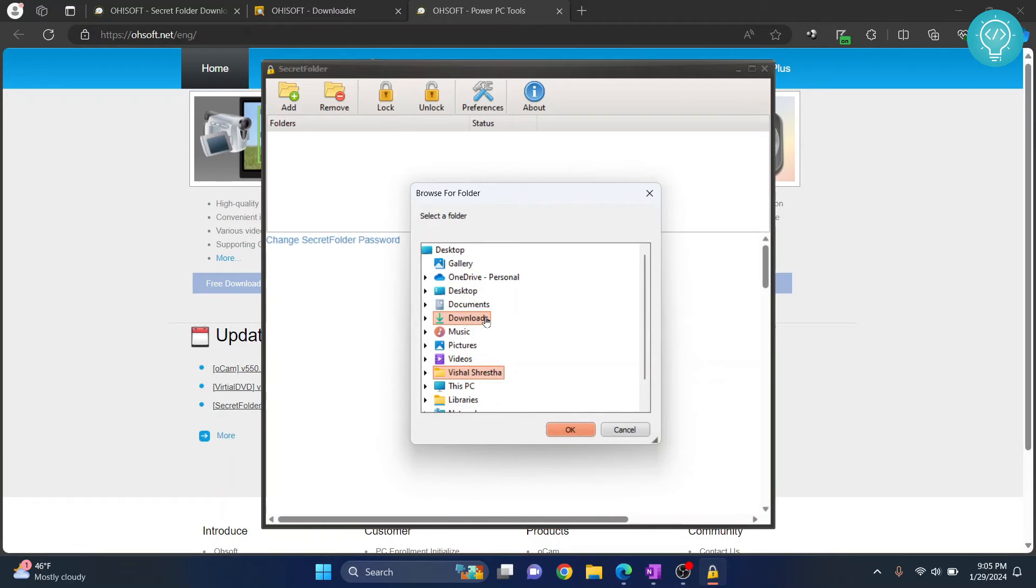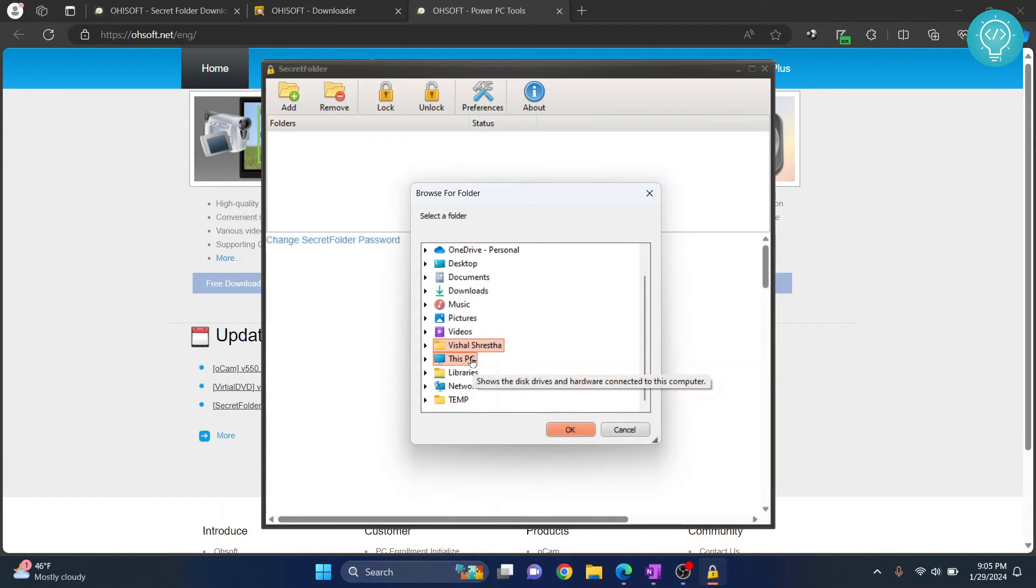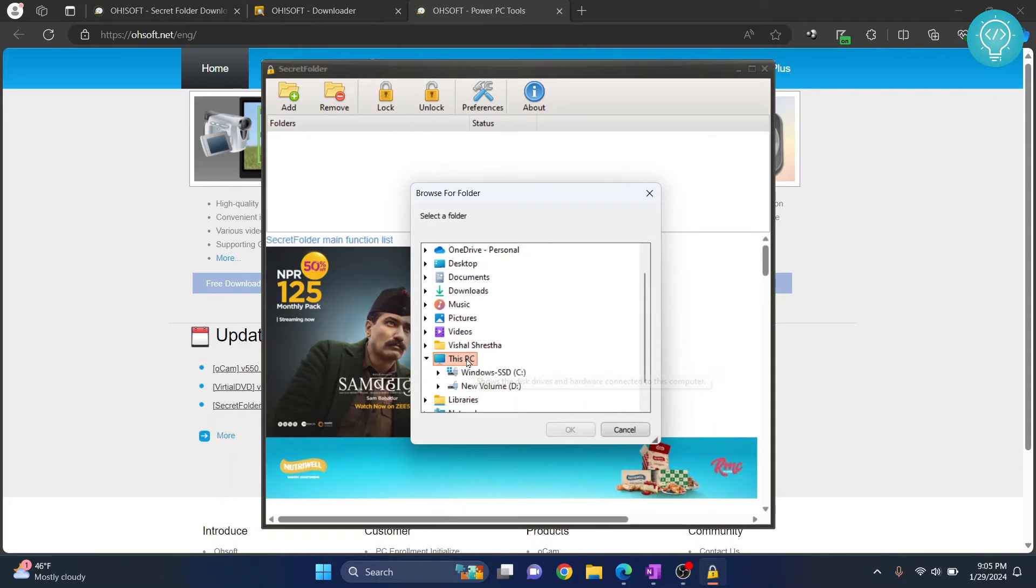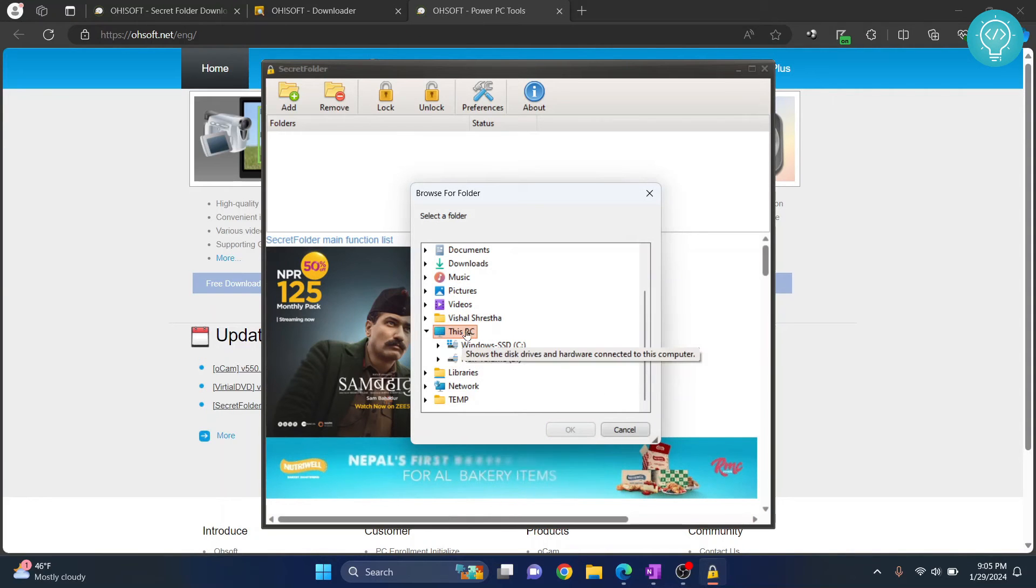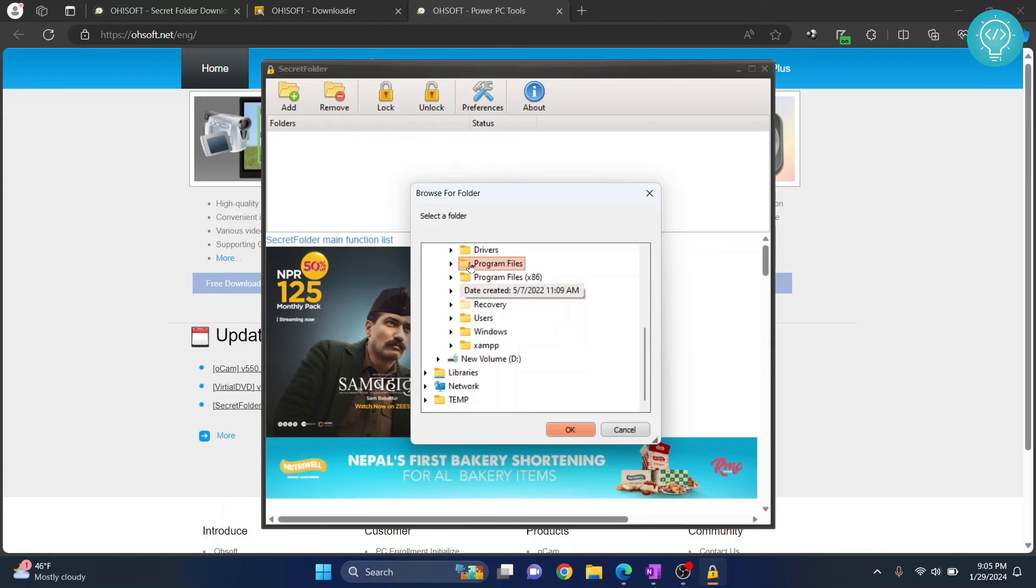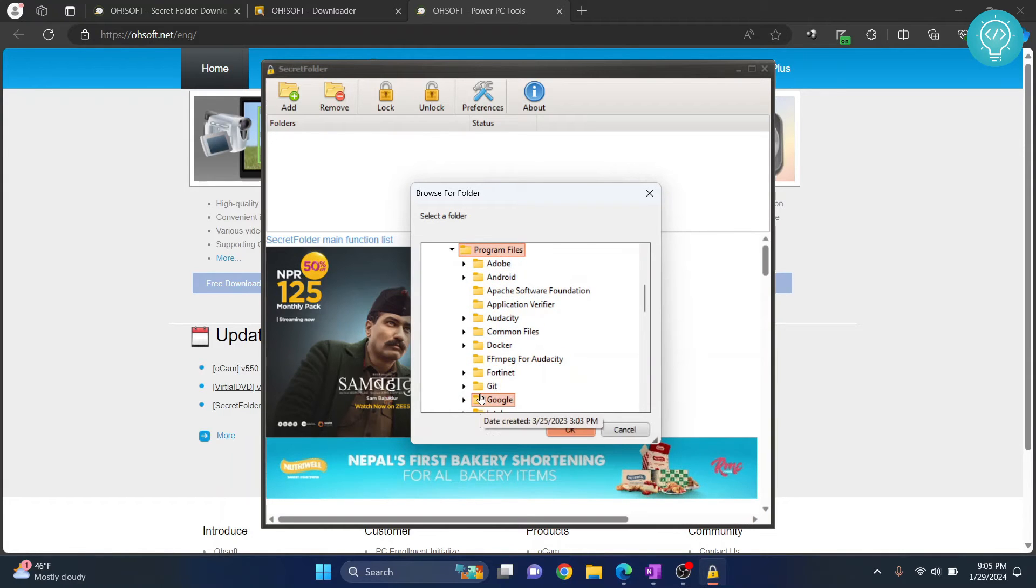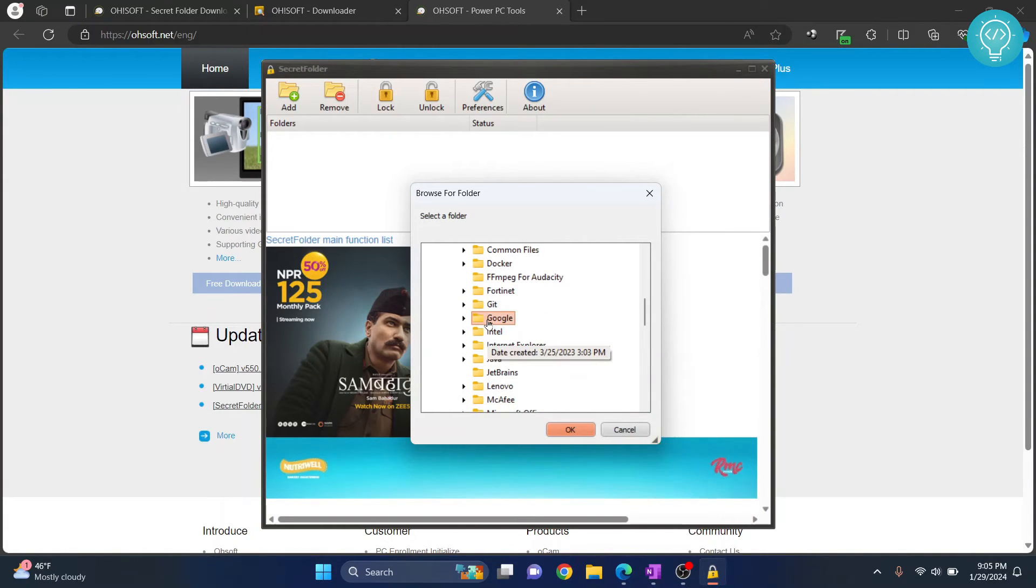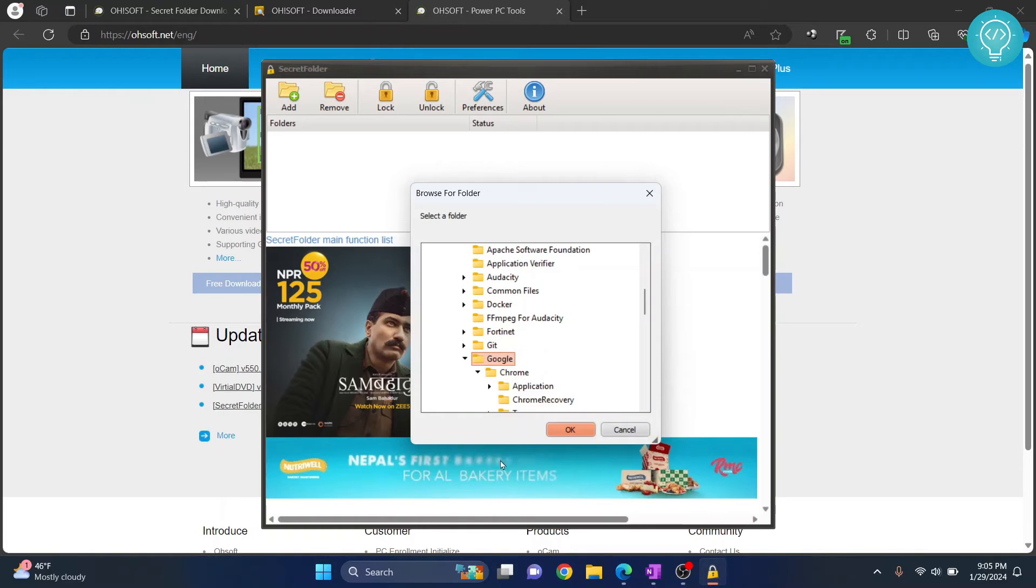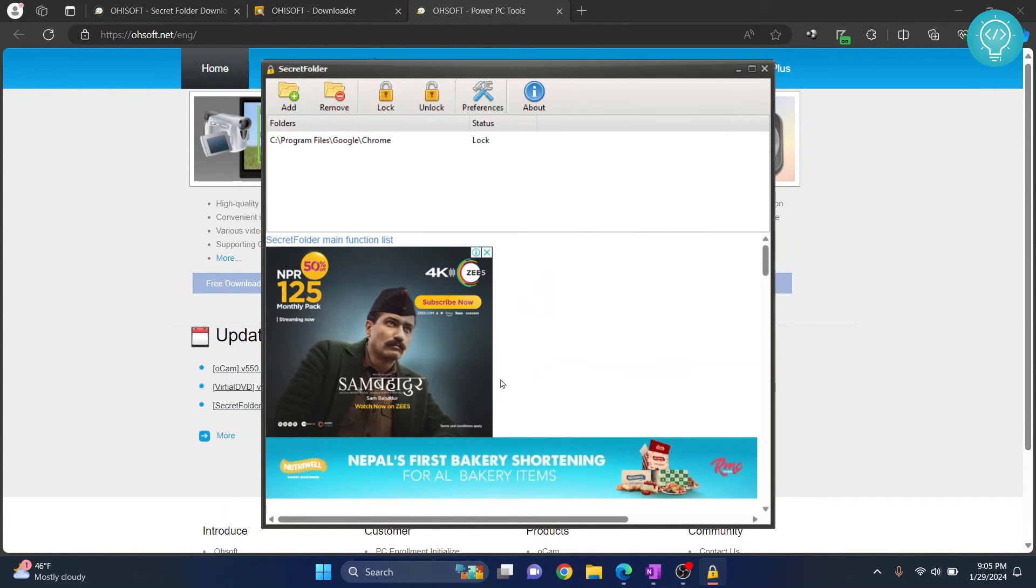So click on Add. And now we are going to the installation directory of any app that you want to lock. So by default, all the apps are installed inside This PC, inside C drive, and inside Program Files. So I'll go inside Program Files and I'll go inside Google. And here you can see Chrome, right? So I'll select Chrome and then I click OK.